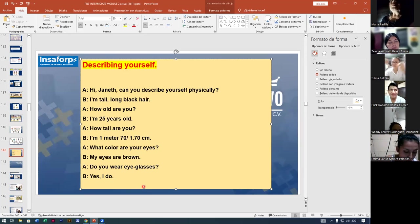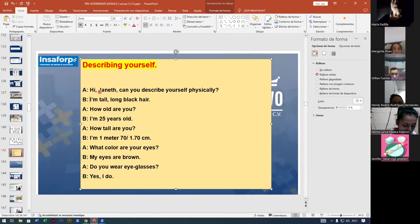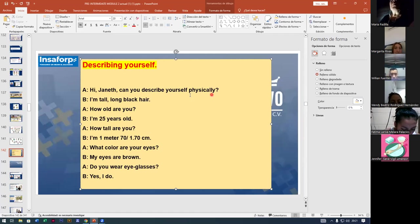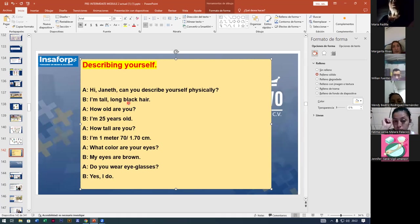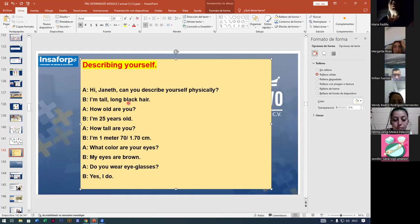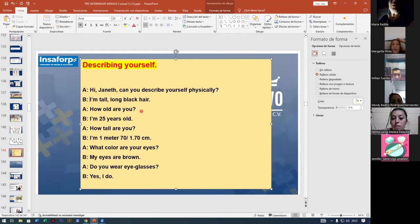Now let's describe ourselves. Wendy, how can you describe yourself physically? Wendy says: 'I'm tall, long black hair.' Teacher asks: are you tall with long black hair? Wendy confirms. Margarita, how old are you? 'I'm 35 years old.' Very good.